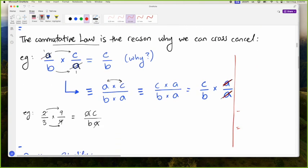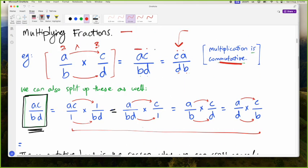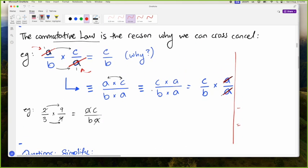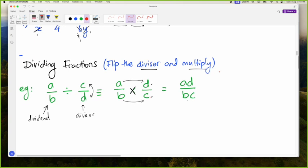This is the rule that allows us to cross cancel. If you ever wonder why you can take a factor from the numerator of one fraction and cancel it with the denominator of another fraction — that's the reason: multiplication is commutative, so you can switch the order. This is the proof of why cross canceling works, and we saw some multiplication of fractions questions.